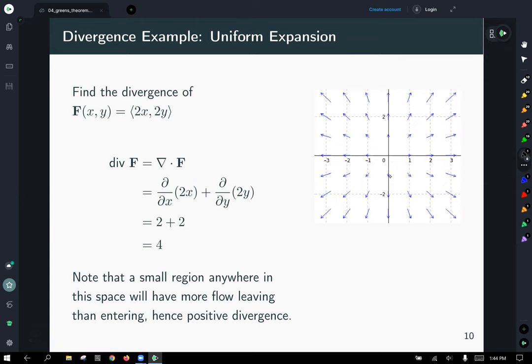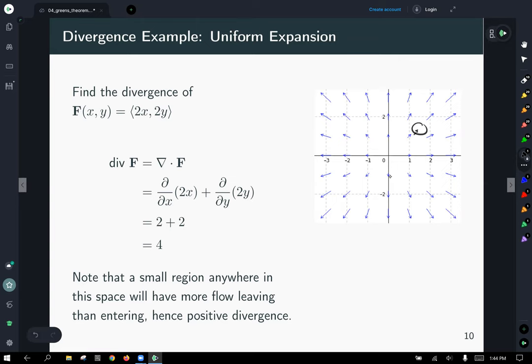If we take any little region in the plane and zoom in, we can see that some flow is going into it but far greater flow is expanding out — confirming we have positive divergence.